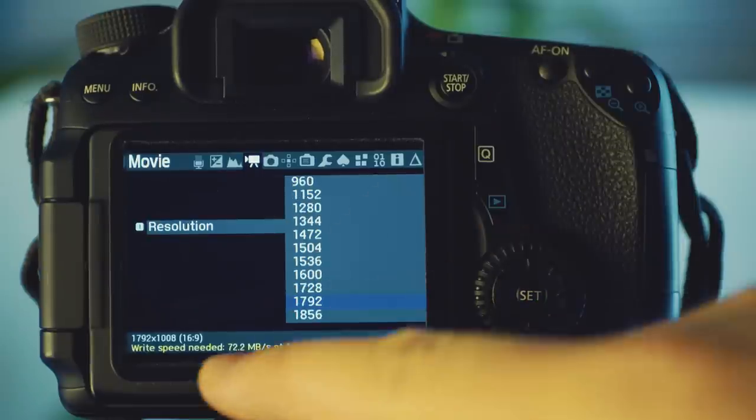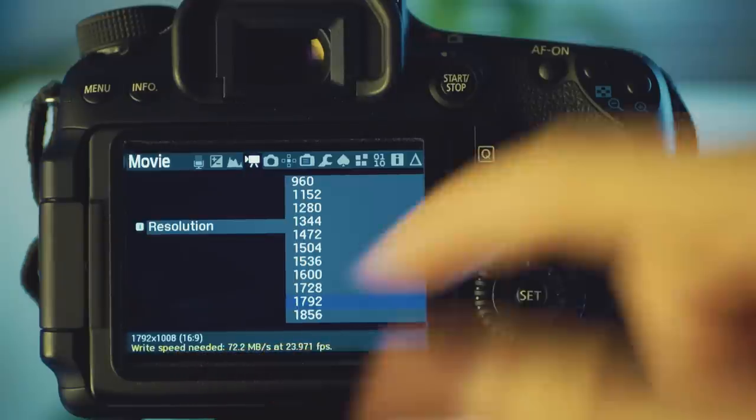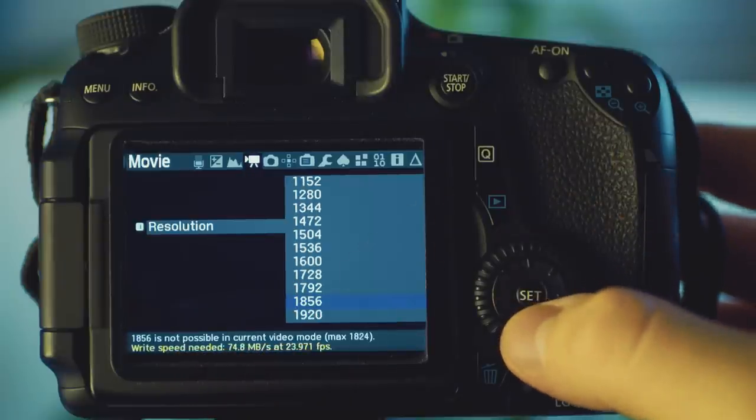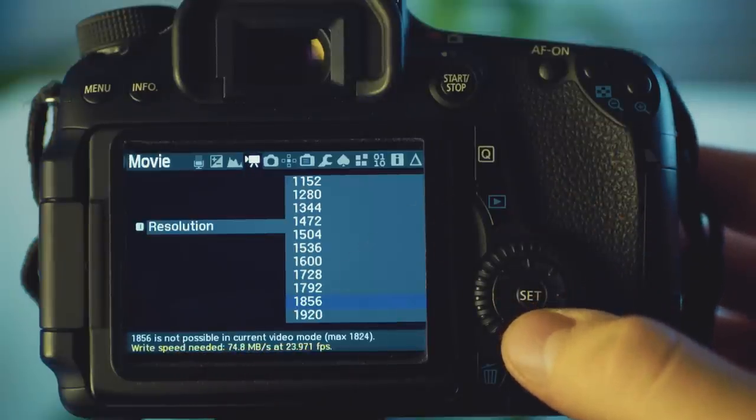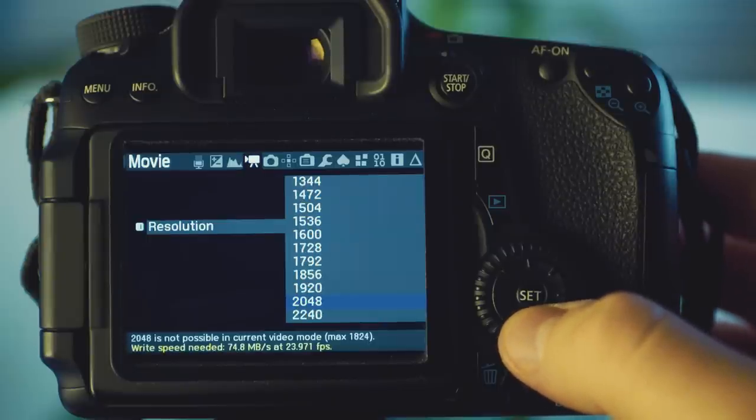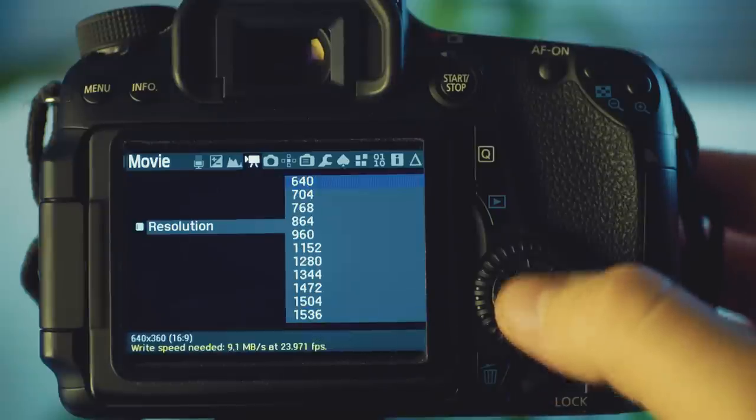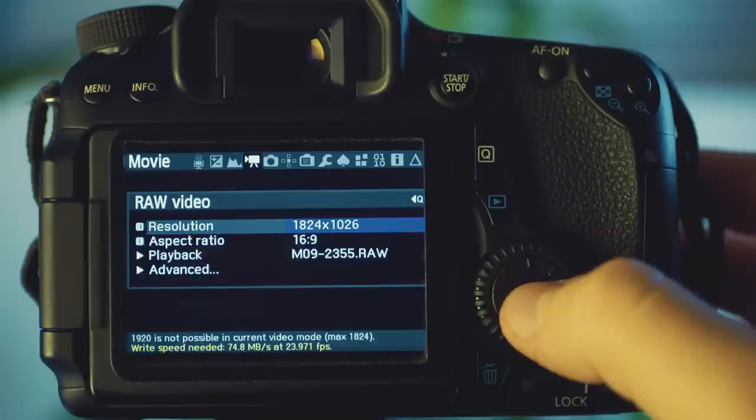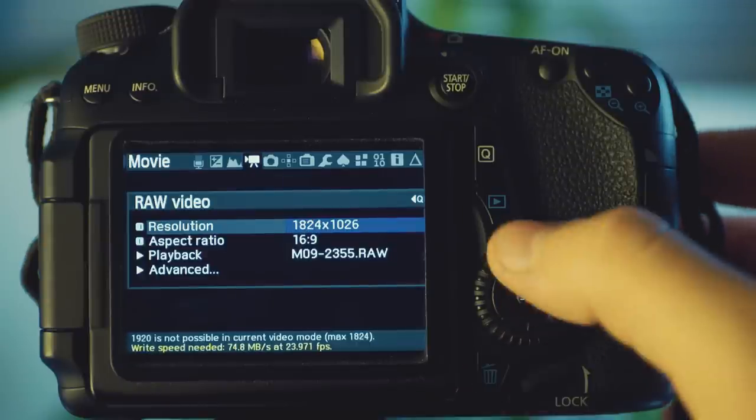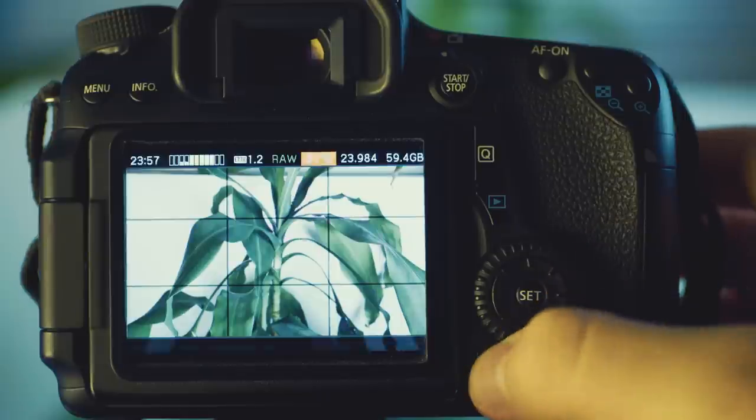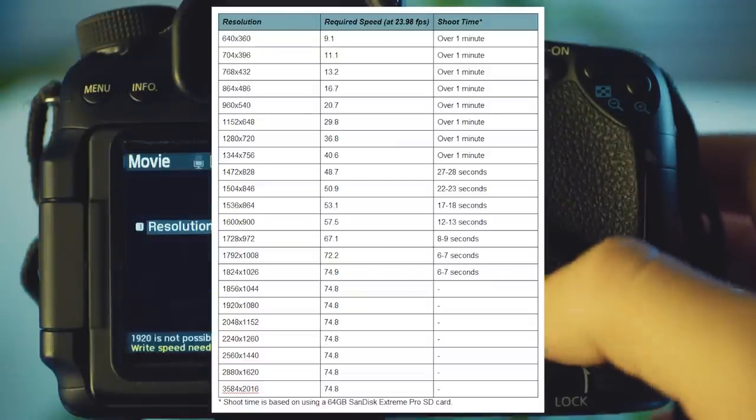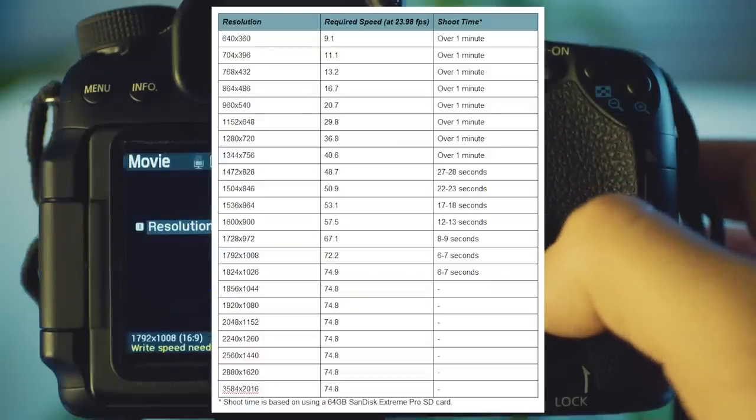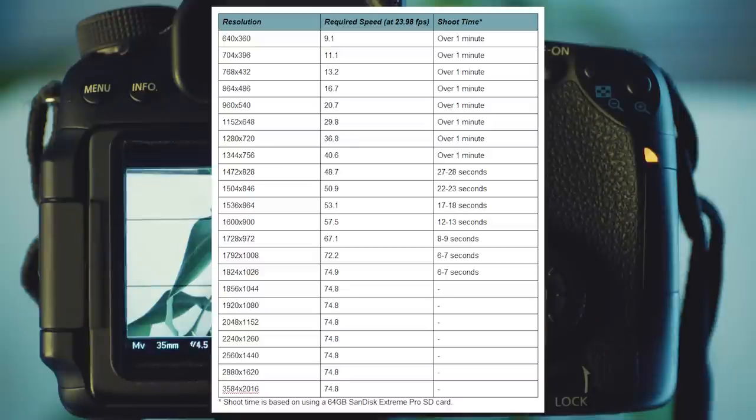Due to the write speed limitations of the 70D, the current max resolution that you can get at a 16x9 aspect ratio is 1824x1026. Obviously, this is below full HD resolution of 1920x1080. Also, while Magic Lantern states that the required write speed for this resolution is only 74.9 megabits per second at 23.98 frames per second, even with my SanDisk Extreme Pro, I'm only able to get about 6-7 seconds worth of footage before it automatically shuts off.